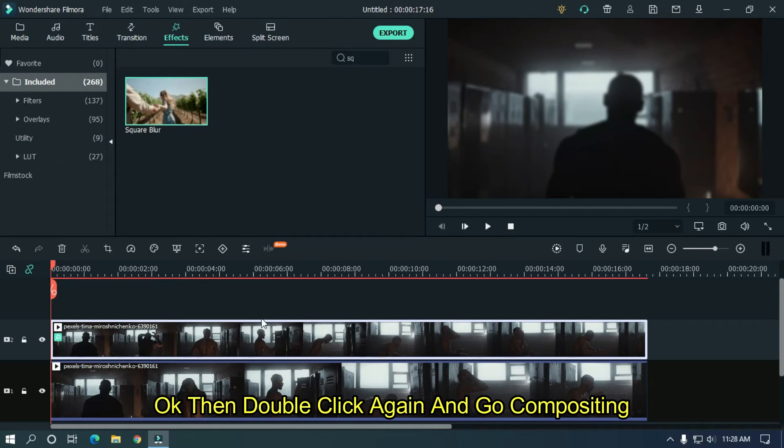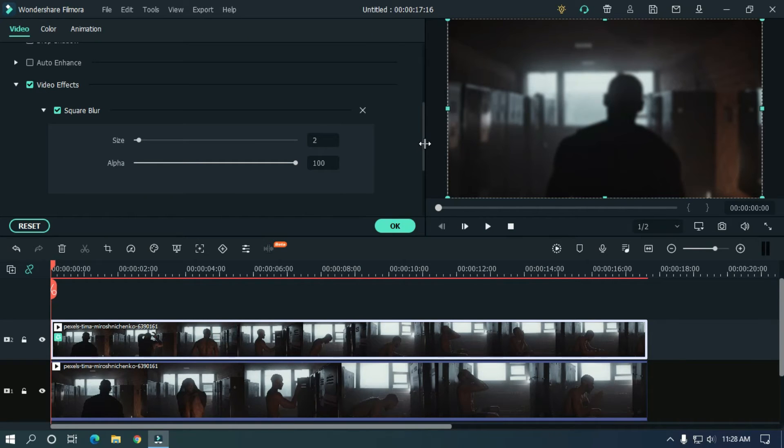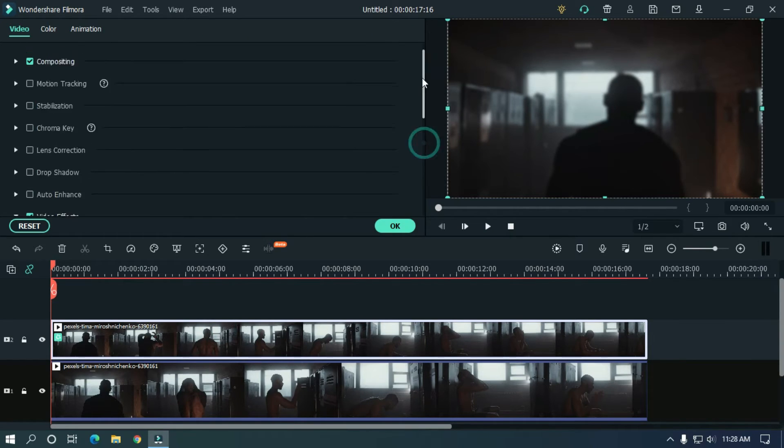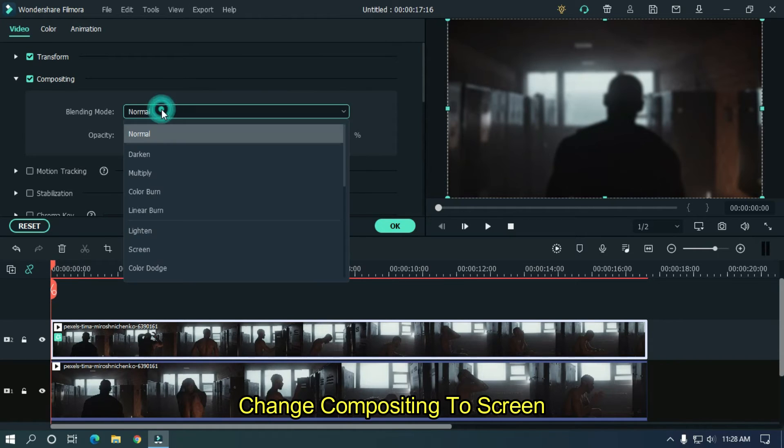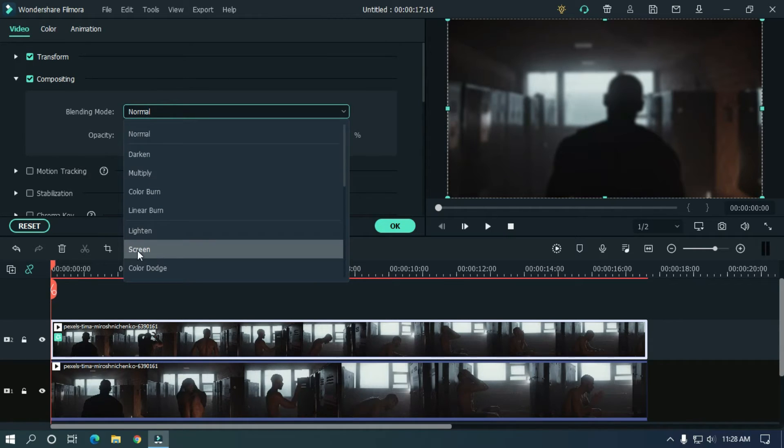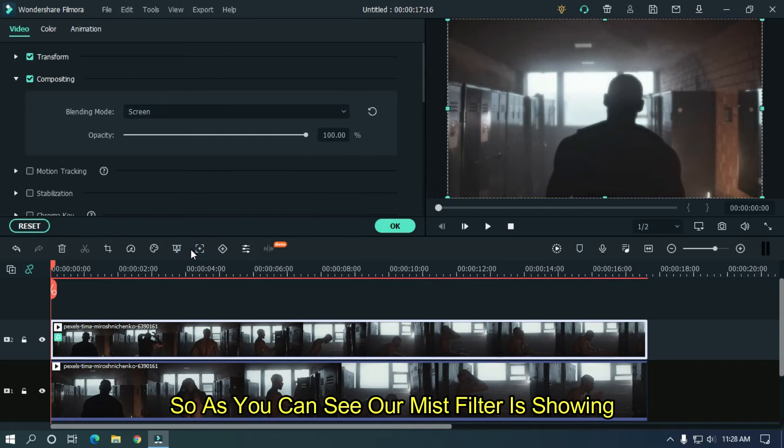Ok then double click again and go to compositing. Change compositing to screen. So, as you can see, our mist filter is showing.